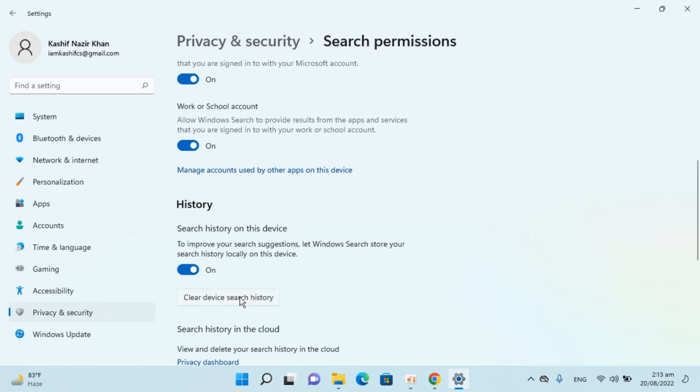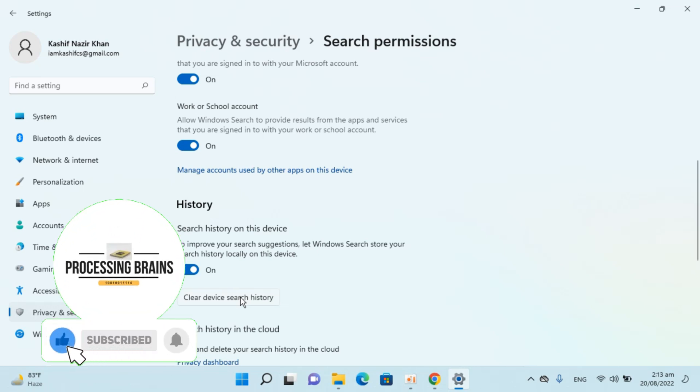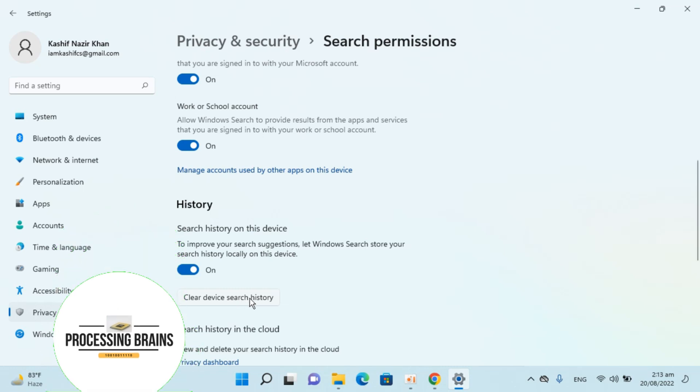Click on this one. And once you click on this, the search history on this device will be cleared.